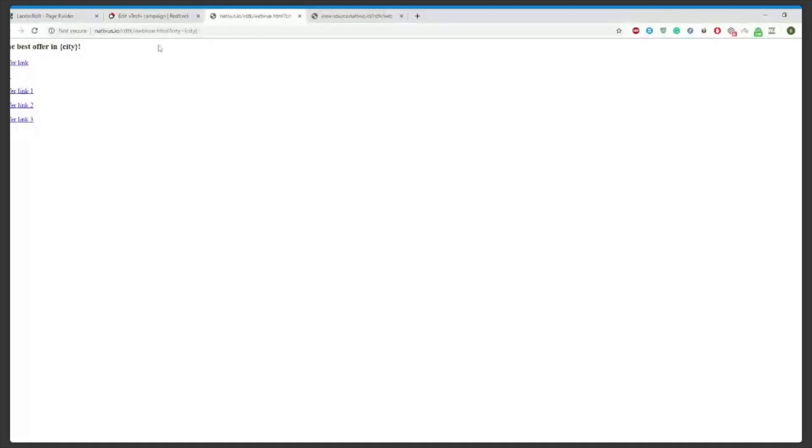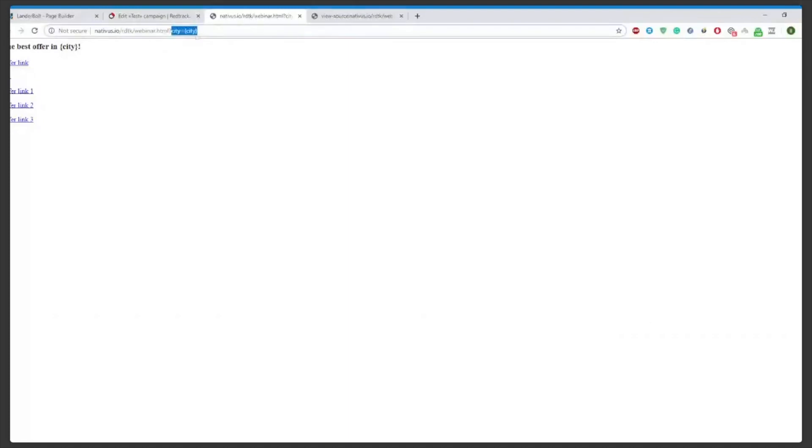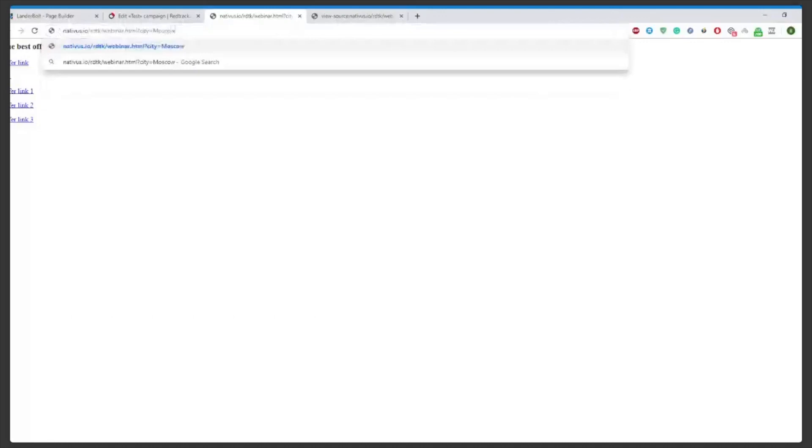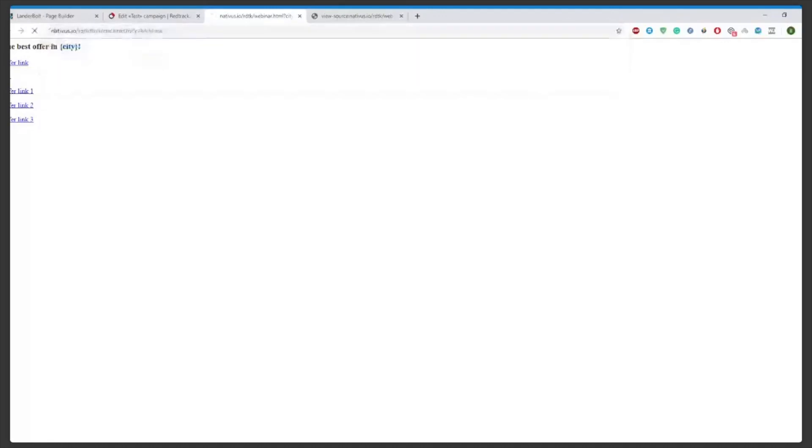Here we have a city that will dynamically, that will be dynamically filled when the campaign is active. Let's see how it would look. Say we just want to fill it with like Moscow. Click enter and the user will see a personalized message on your page.